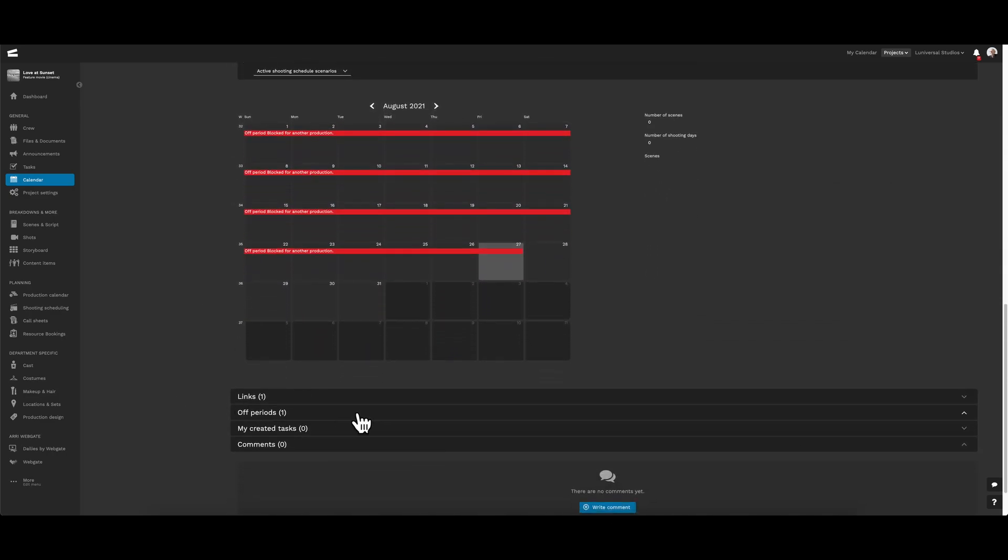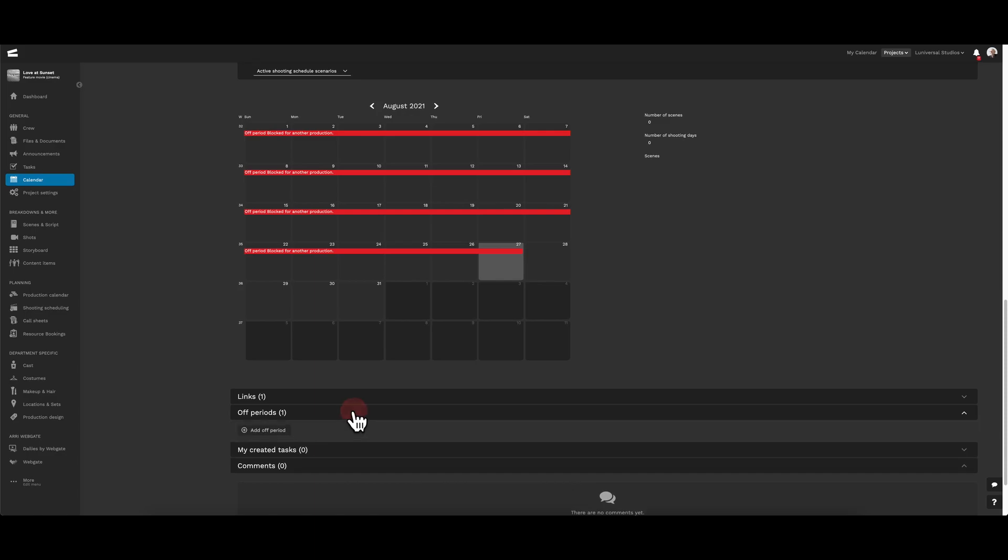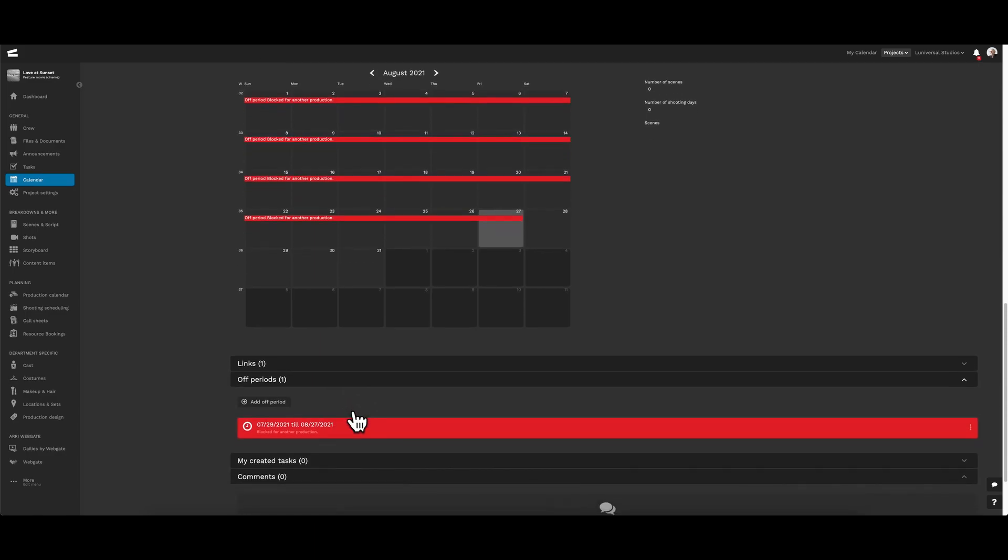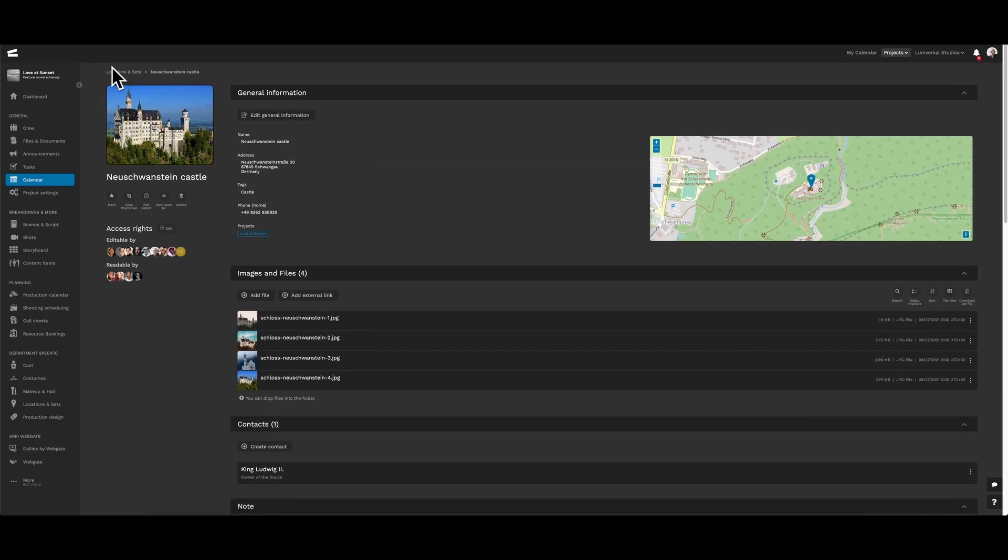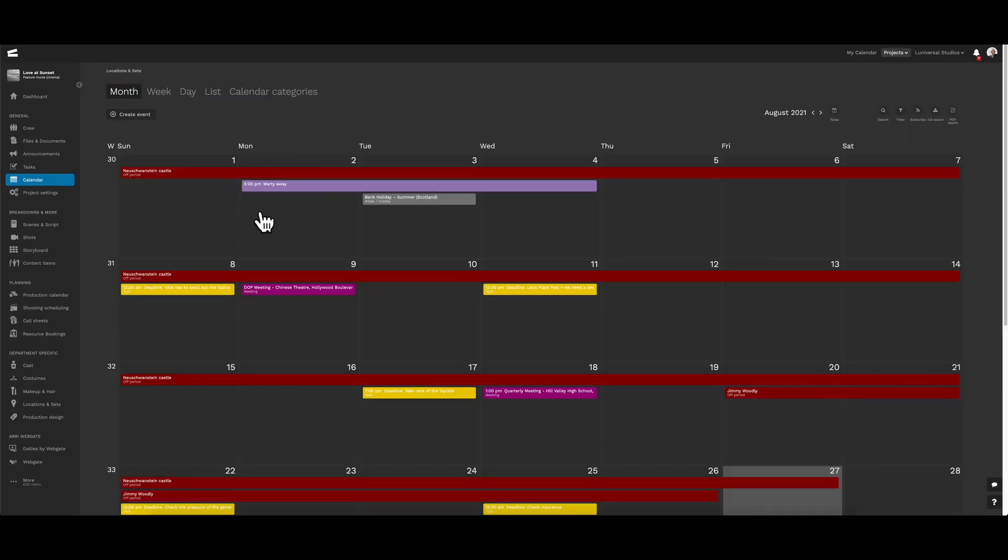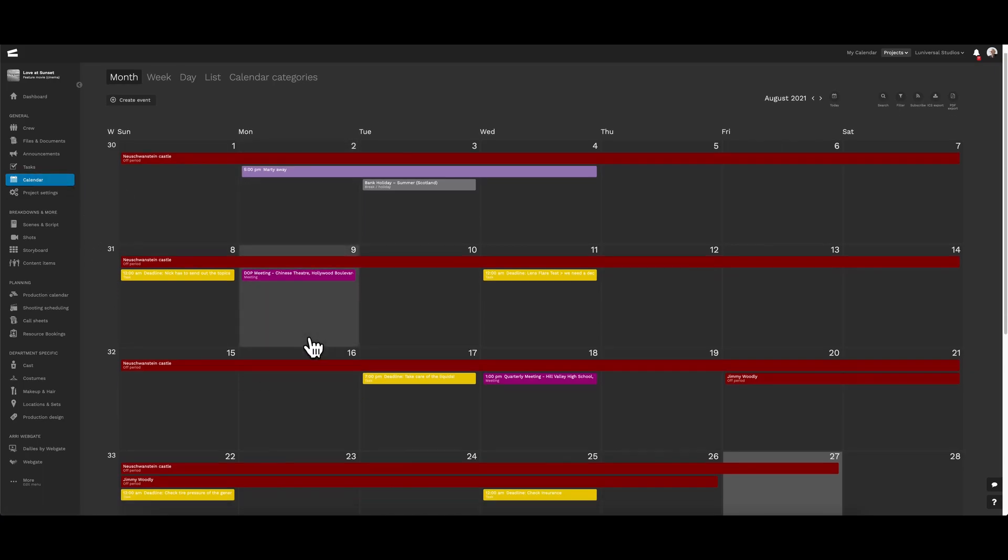Scrolling down, we can see an off period field. Let's go ahead and expand that. Here, we can add a time frame for when the location is not available, or in other words, we cannot shoot or film during these days. Going back to locations and sets, we see that information automatically populated back onto the project calendar.